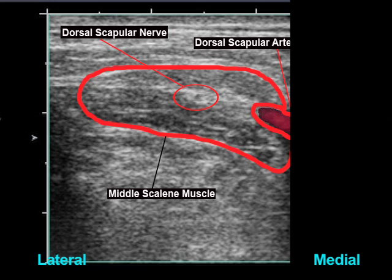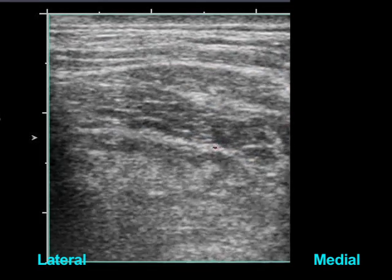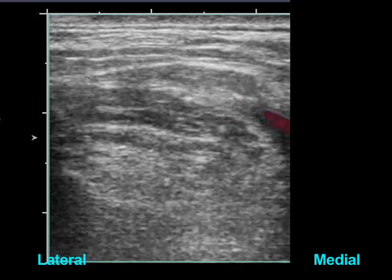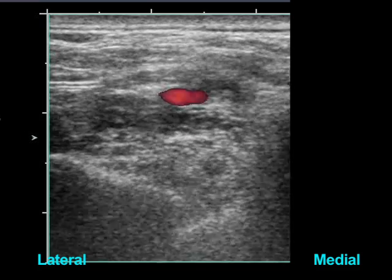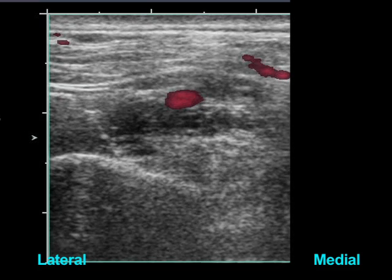The dorsal scapular nerve is the first nerve that can be identified to leave the brachial plexus. This nerve usually passes through the middle scalene muscle and will eventually join the dorsal scapular artery. The dorsal scapular nerve flattens in shape as it enters the middle scalene muscle. The dorsal scapular artery divides the middle and inferior trunks of the brachial plexus.